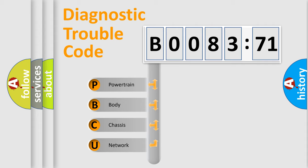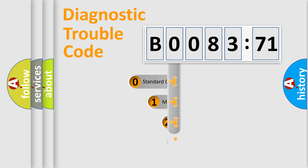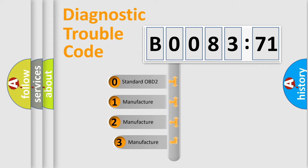We divide the electric system of automobile into four basic units: Powertrain, Body, Chassis, and Network. This distribution is defined in the first character code.